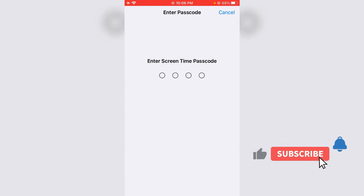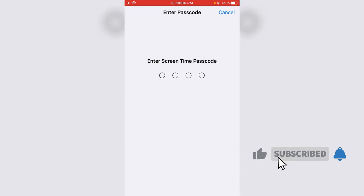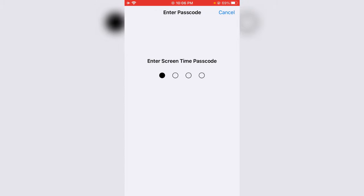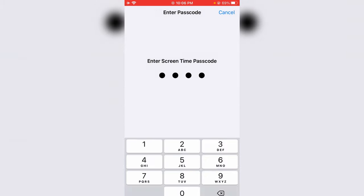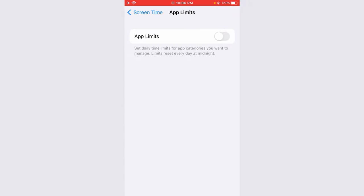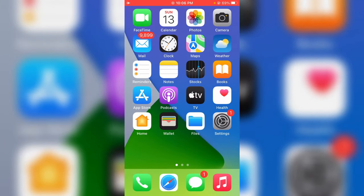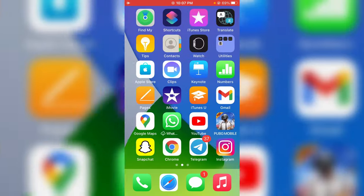They will ask for your passcode, and this is for verification purposes. After you complete this process, close all the windows and then try to open any app from your iPhone.